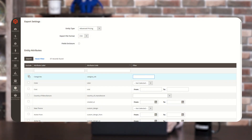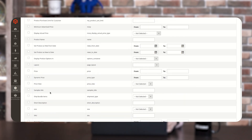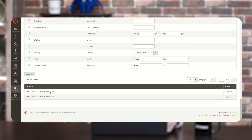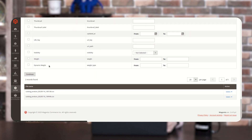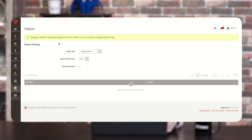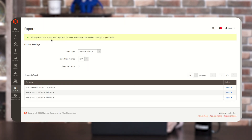As of now, I'm not going to select any of these options. Scrolling down, you can see the Continue option. You have to click on it. Once you click on Continue, a pop-up appears with the message: 'Message is added to queue. Wait to get your file soon.'